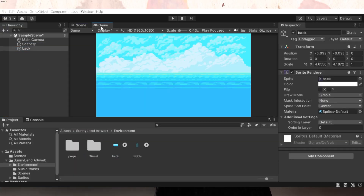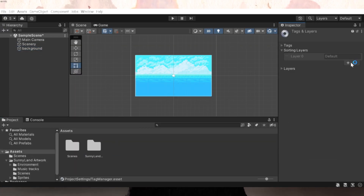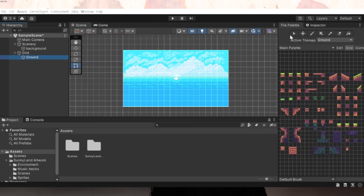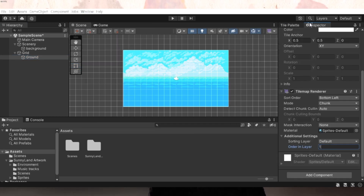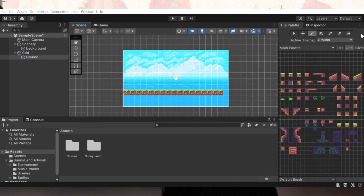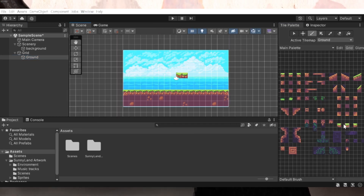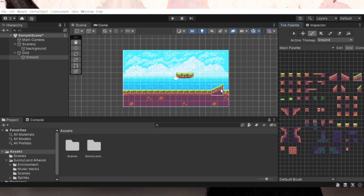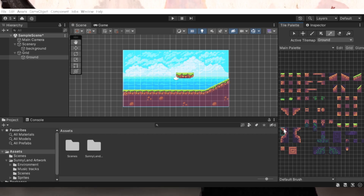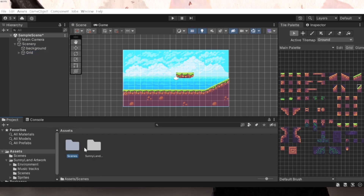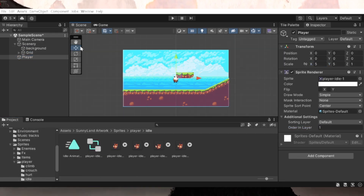I started off by creating my 2D level using tilemaps and then assigning the tilemap collider to it. Don't forget the composite collider — they combine everything into one big collider and therefore improve the game's performance. Then comes the player, with the appropriate ground check.